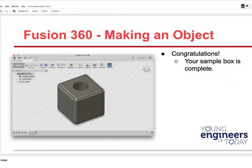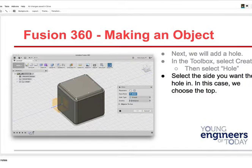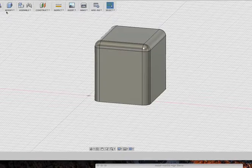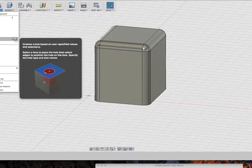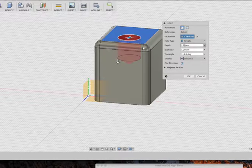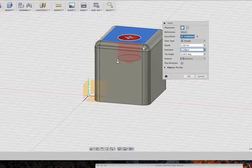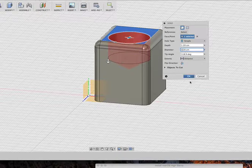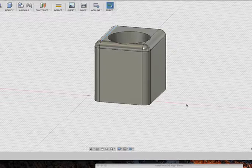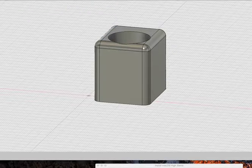Let's go to Create, say I'm going to make a hole. It'll ask me where — I'll select this face right there and make the diameter 2.2. Say OK — there's my hole. I use this to get around and pull things around to look at everything.